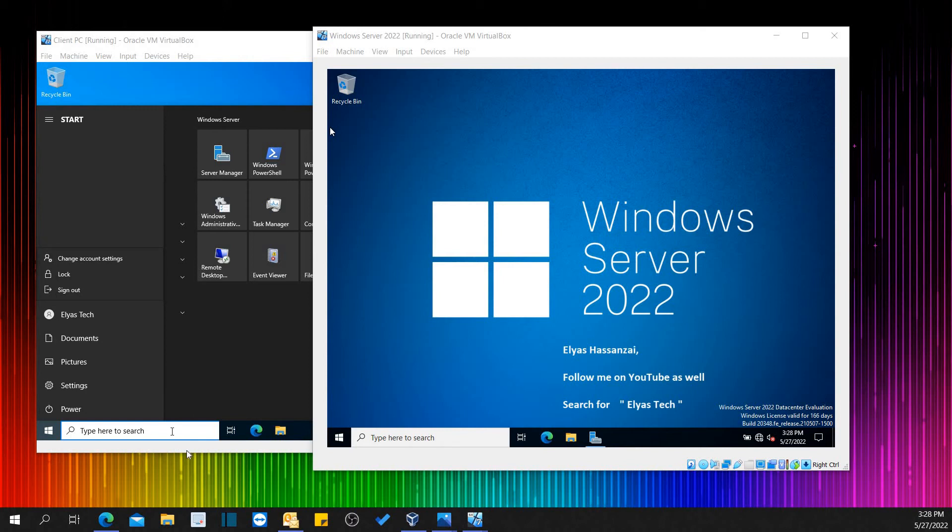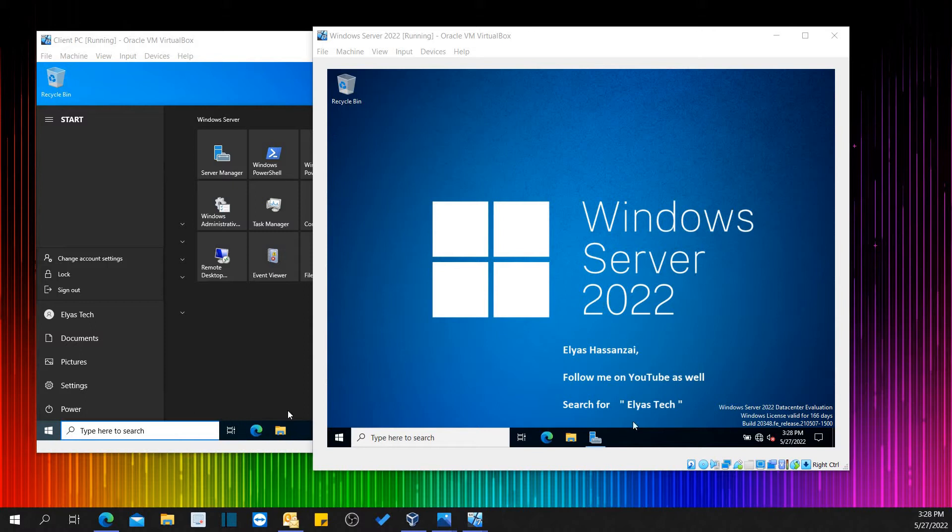Hello everyone, welcome to Leo's Tech Channel. If you're new here, welcome, and I'm so happy to see you all once again. In today's tutorial, we're going to learn how to give admin permission to a regular user.